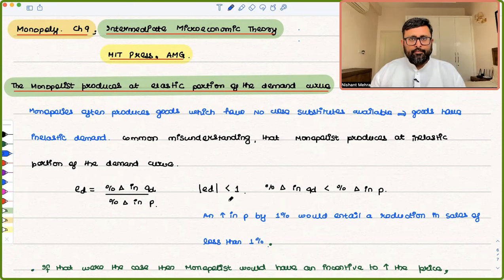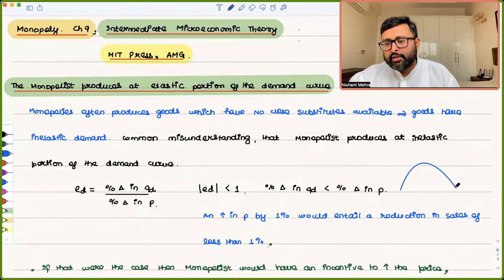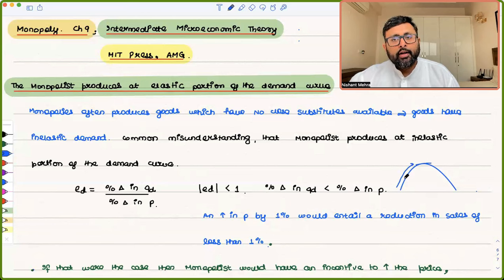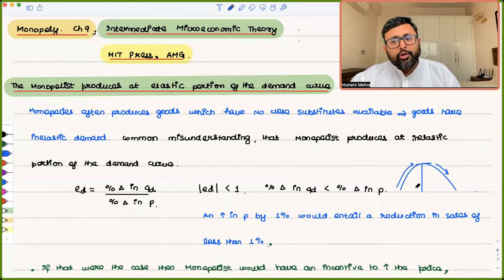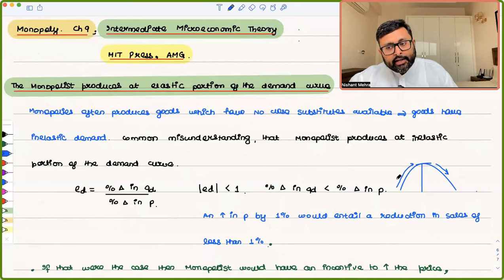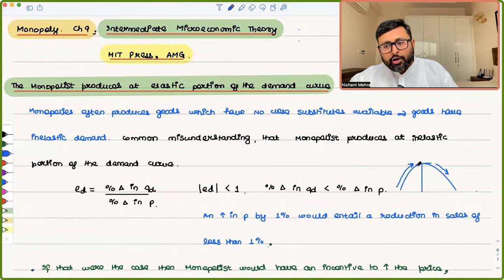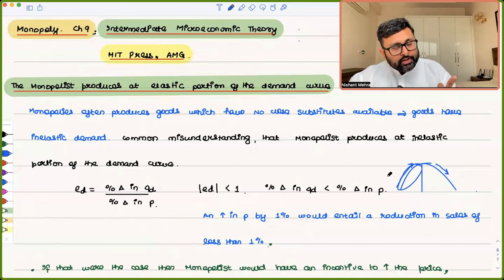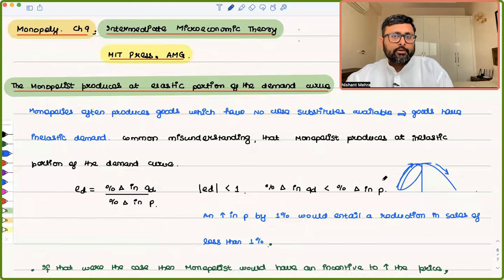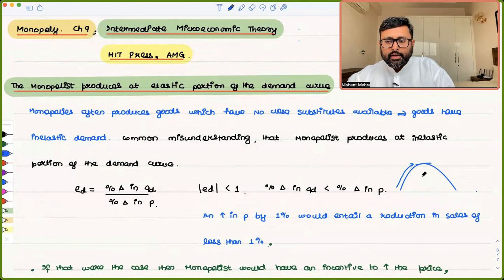You have to understand: whenever you find a maximum, you know it's a maximum because the value was increasing and then it starts falling. Similarly here, at the inelastic portion, you have an incentive to increase the price further because it is still increasing your revenue. But at the elastic portion, if you increase the price, your revenue is going to fall. So it is not profit maximizing to stop at the inelastic portion — it is profit maximizing to sit at the elastic portion of the demand curve.